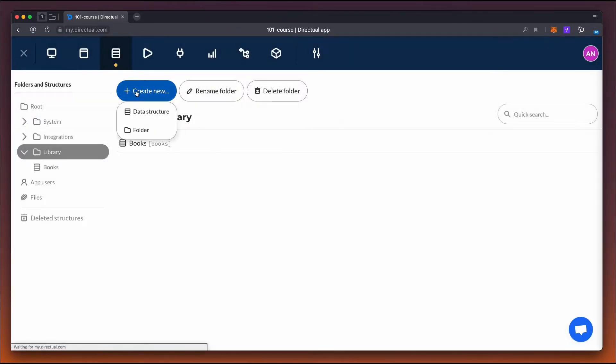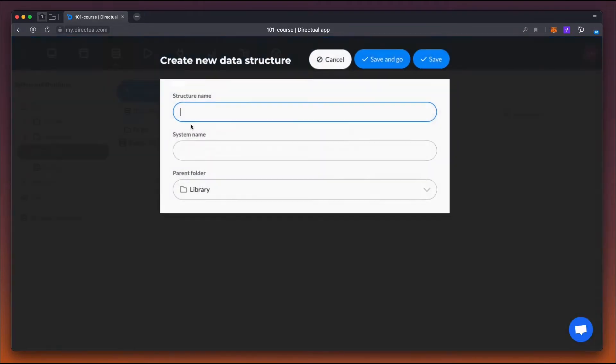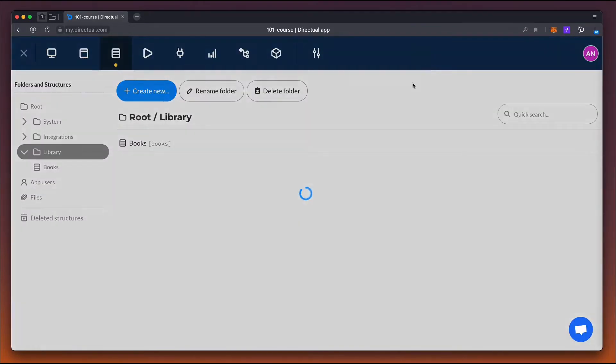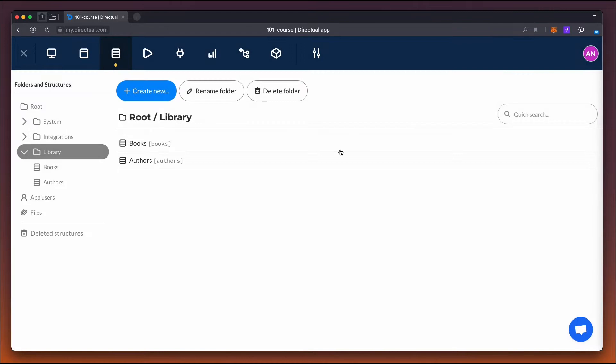Each structure will store information about either books or authors, and they'll both be linked to each other.